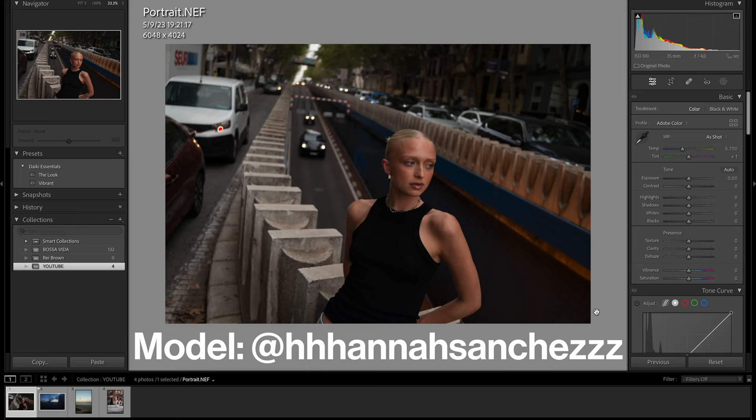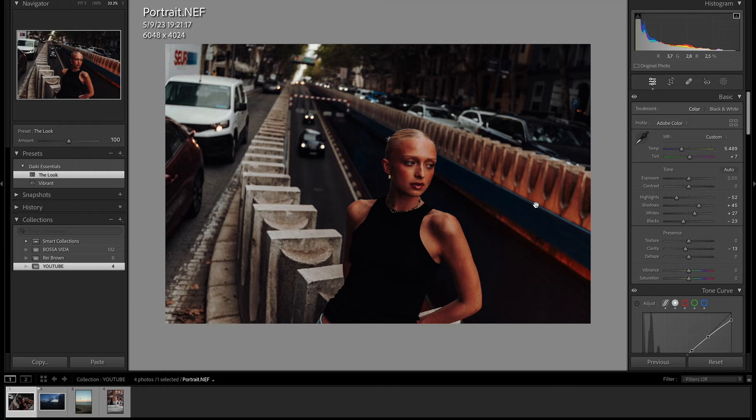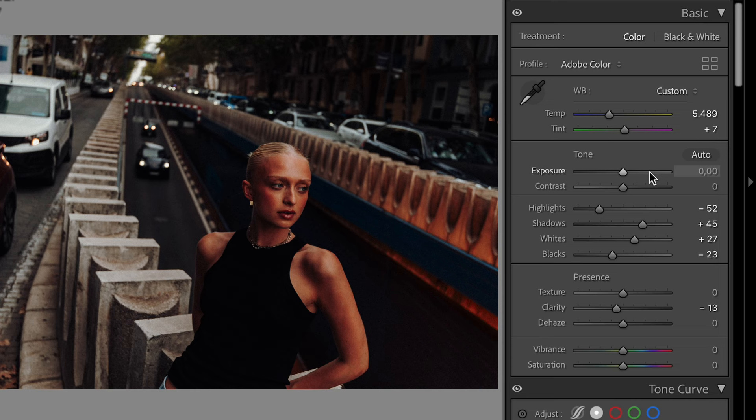First up, we have a portrait, and the first step I always take is to apply one of my presets. Let's apply the look — links in the description below. As you can see here, it's looking good, but it's a bit dark. That's okay because we can just adjust the exposure slider to make sure that everything is properly exposed.